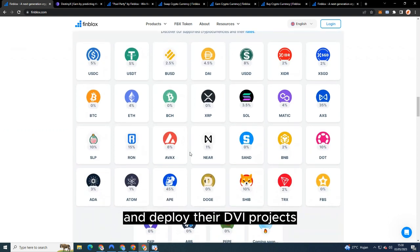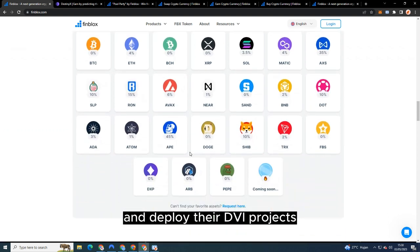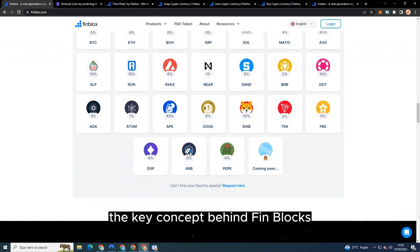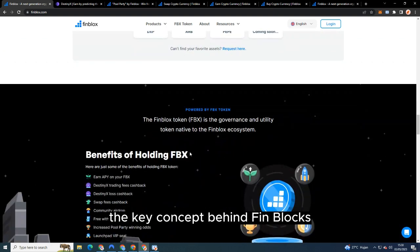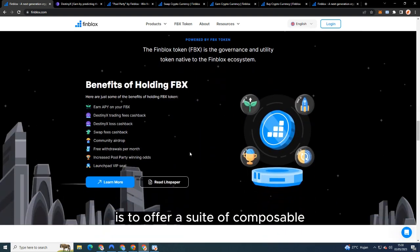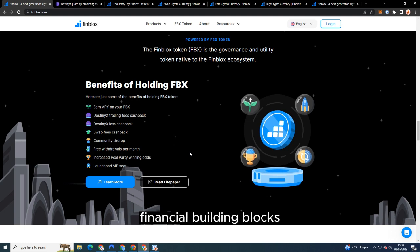The key concept behind Finblocks is to offer a suite of composable financial building blocks which can be combined in various ways to create innovative financial products and services.